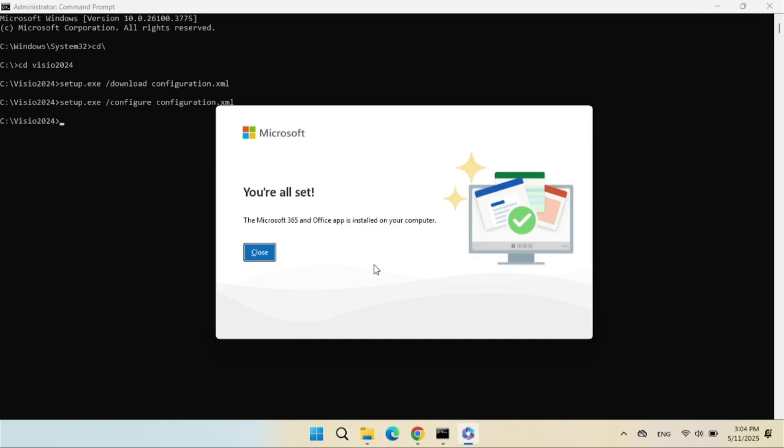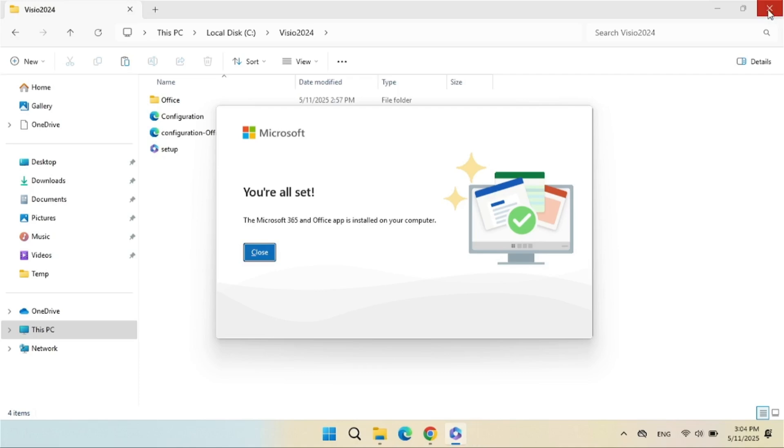Congratulations. You have successfully installed Visio 2024.